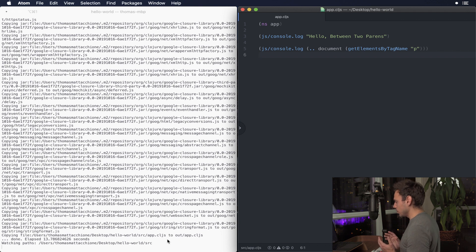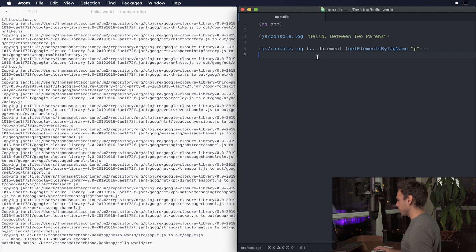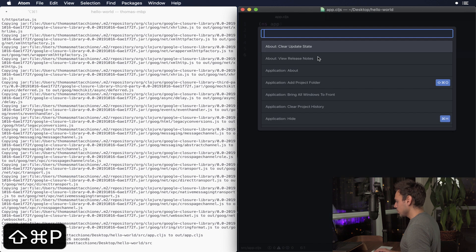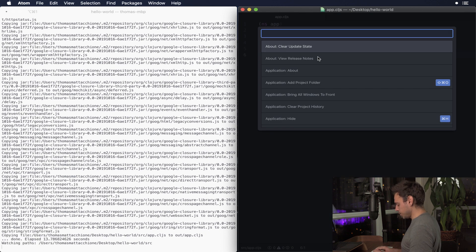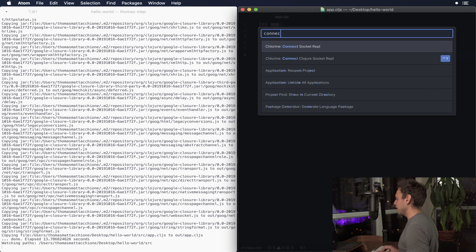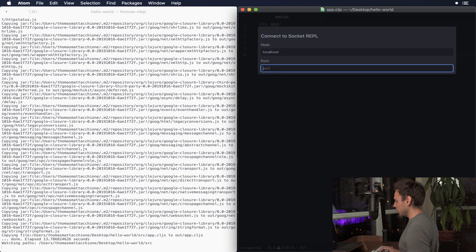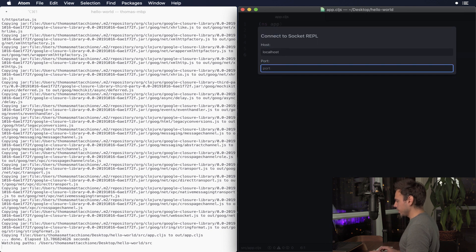From here what we can do is we can go into our Atom editor and this is where all the magic starts. We're gonna do command shift P and then you're gonna do connect and we'll do connect Clojure socket REPL. Then we go to port and it's 4444.